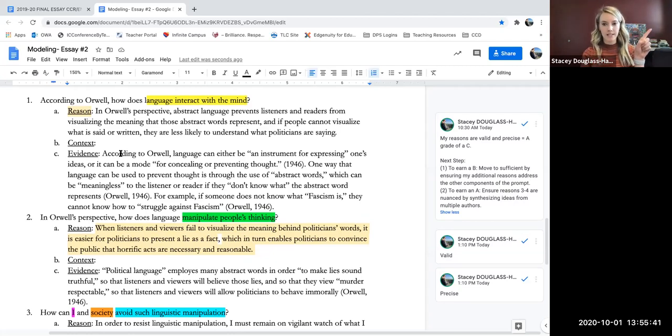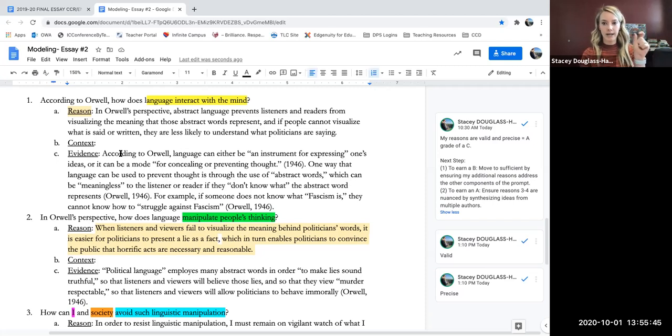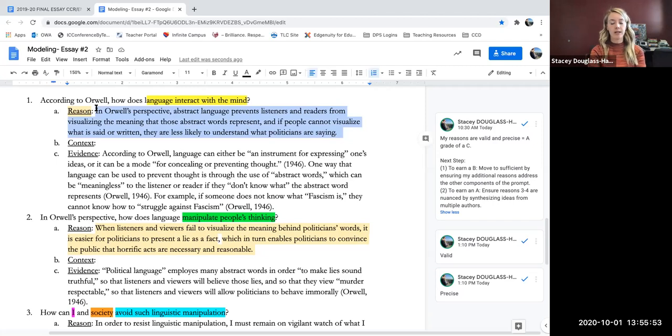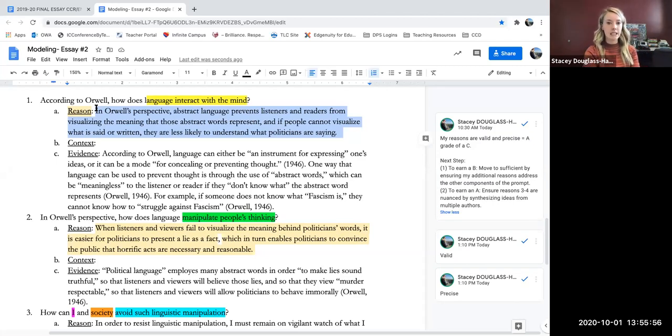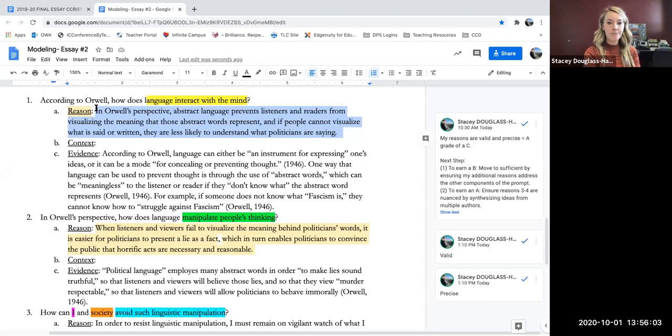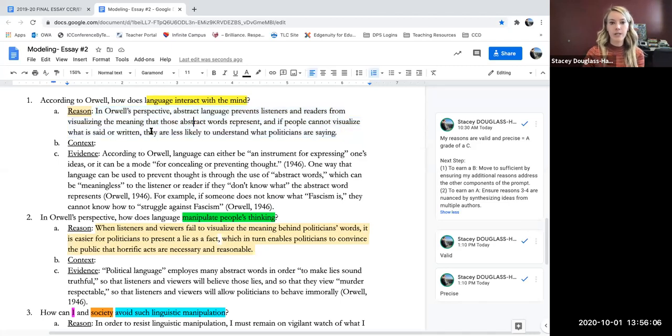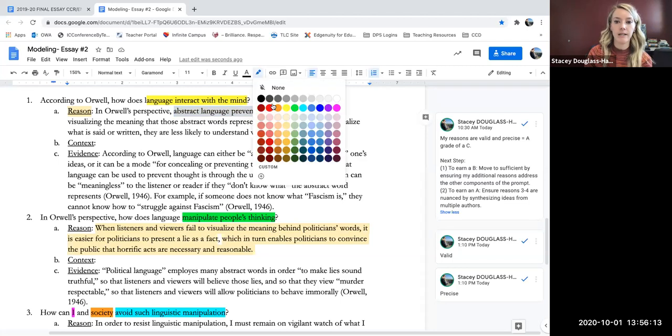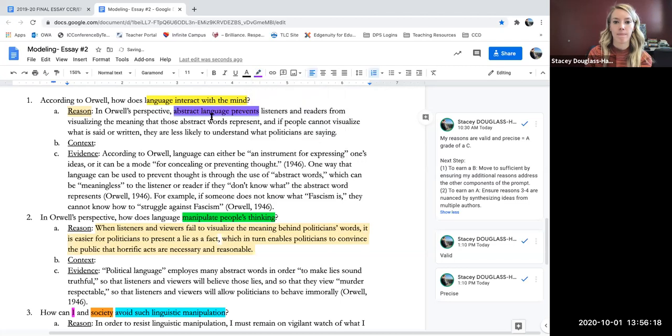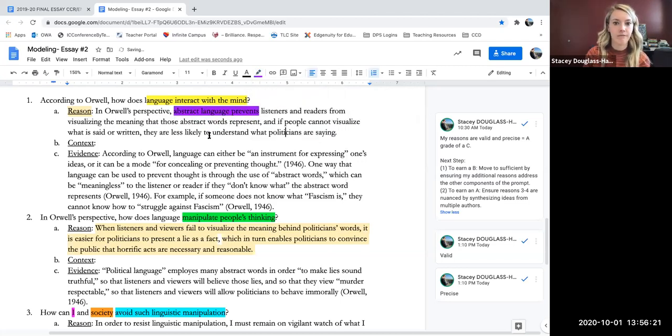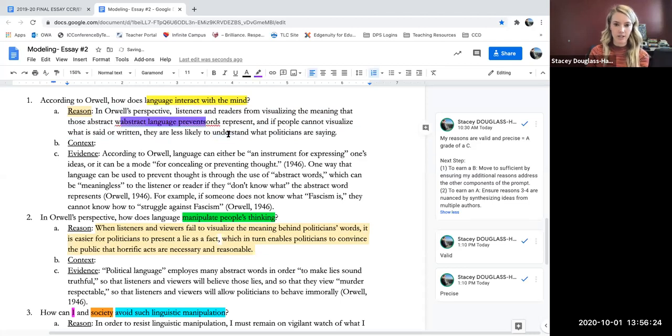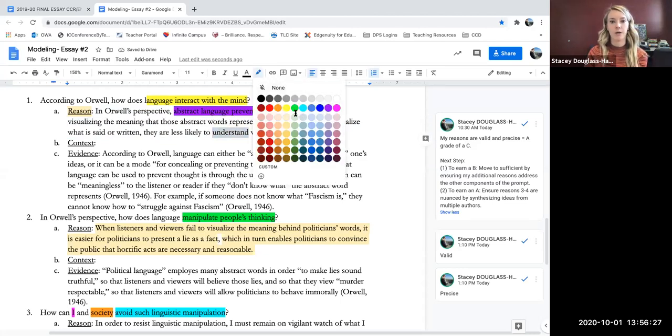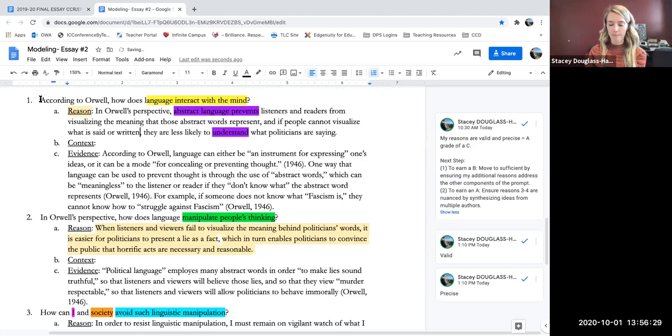So now I'm going to read each of my reasons and I'm going to think about how to craft that one overarching claim and how to ensure it includes all four parts of my prompts. So interaction of the mind and language, manipulation, self, and society. But it has to be based on my reasons. So I'm going to reread my reasons and highlight what I want to include. In Orwell's perspective, abstract language prevents listeners and readers from visualizing the meaning that those abstract words represent. And if a person cannot visualize what is written or said, they are less likely to understand. So here, when I talk about language, it's abstract language can prevent me ultimately from understanding. So I'm just going to go ahead and highlight can prevent me from understanding.